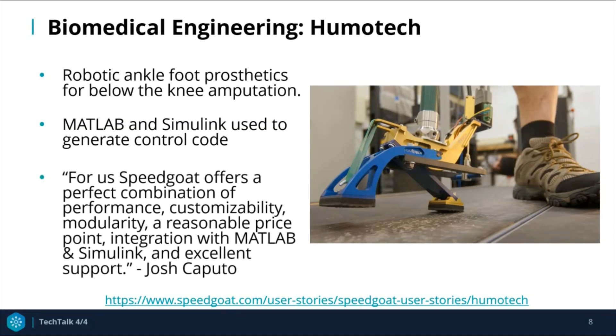Here is a quote by the user, Joss Cupido: "For us, Speedgoat offers a perfect combination of performance, customizability, modularity, a reasonable price point, integration with MATLAB and Simulink, and excellent support."